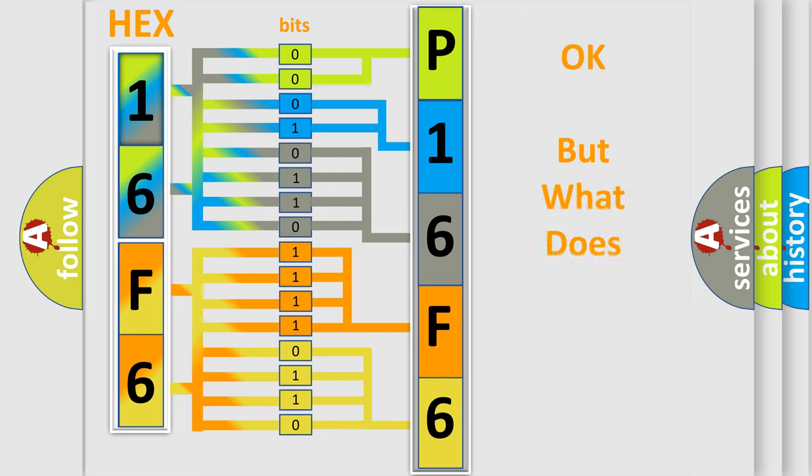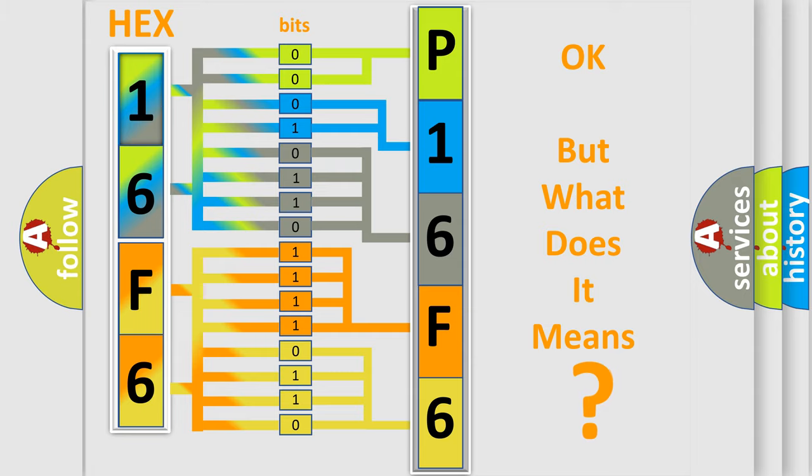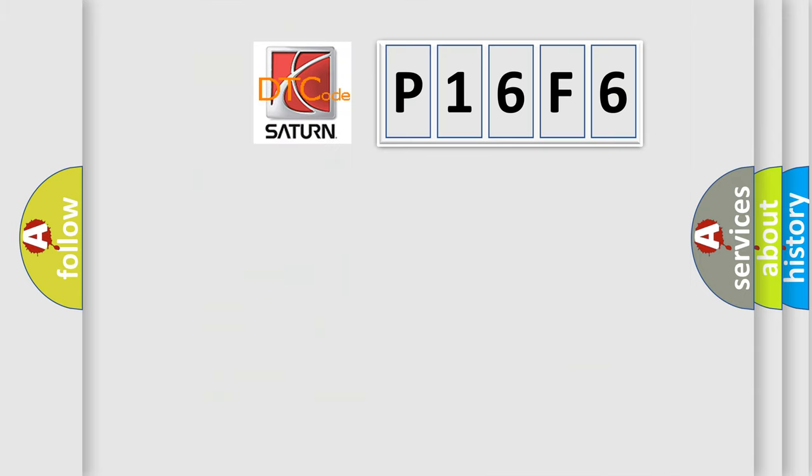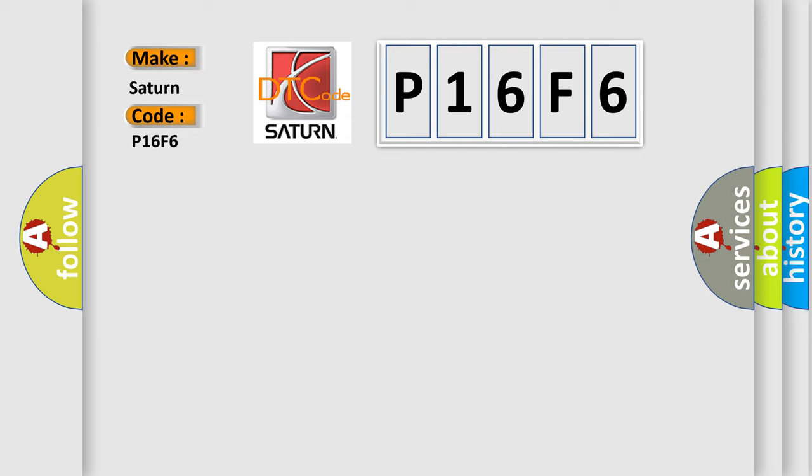The number itself does not make sense to us if we cannot assign information about what it actually expresses. So, what does the diagnostic trouble code P16F6 interpret specifically for Saturn car manufacturers?